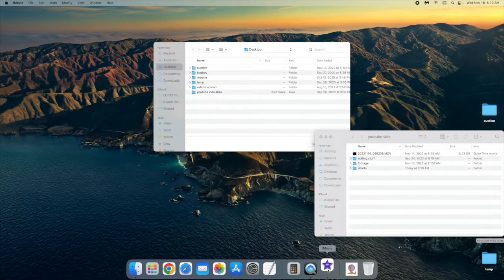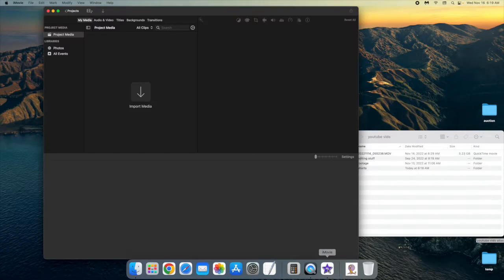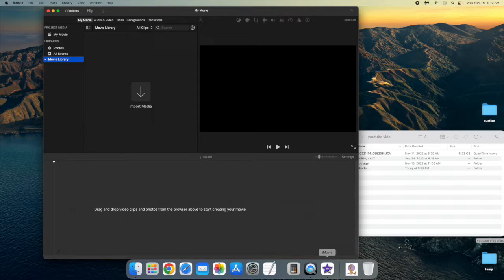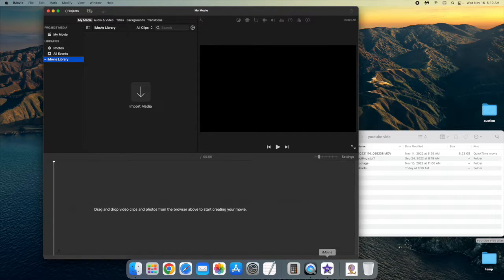So I'm going to start with how to do the editing. Now first, you're going to have to open up iMovie, and I have QuickTime running because I'm doing screen recording.